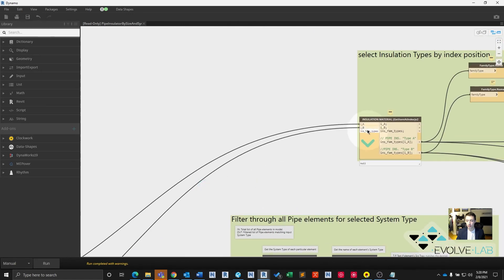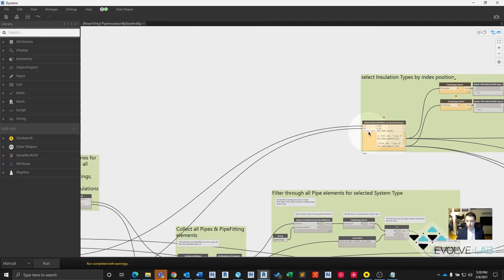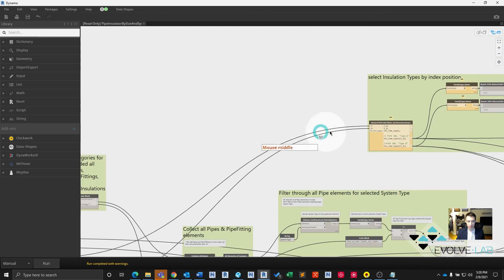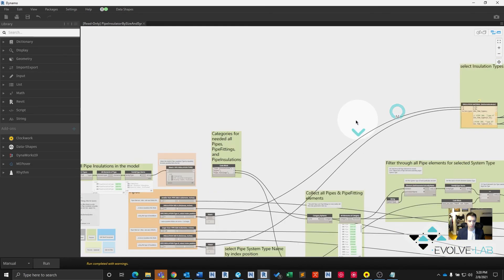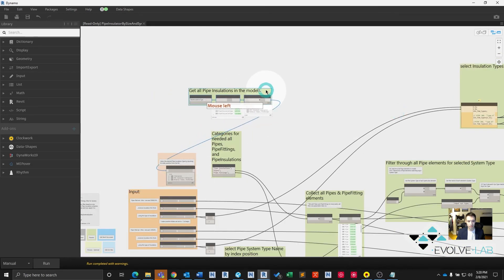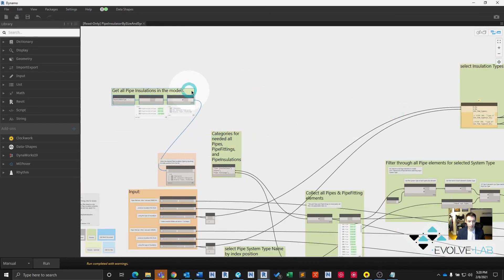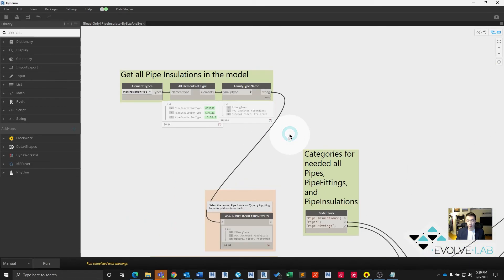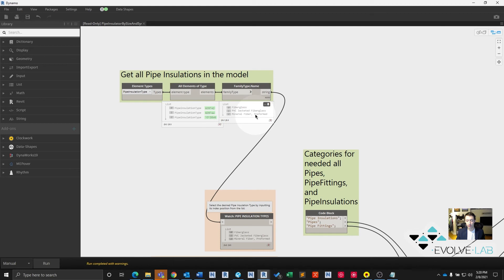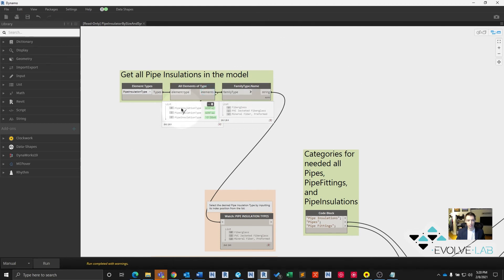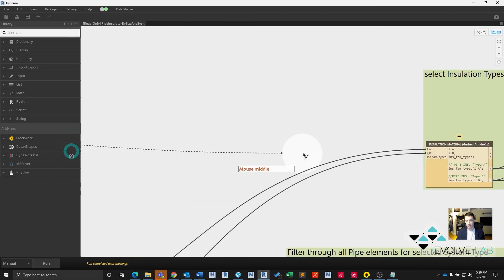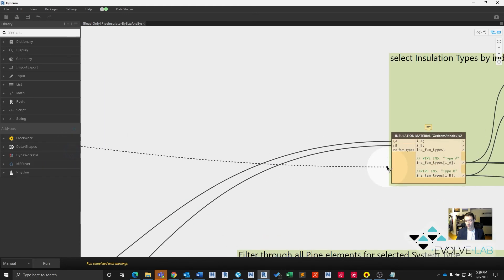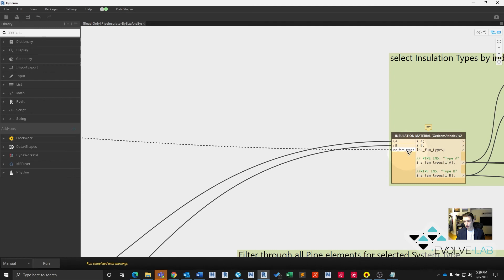Oh, because we need to connect our fam types, our insulation fam types to this node. That's over here. Remember, quick note here, this family type name, this is just a string of the name of the actual element. We want the actual elements. So let's grab our pipe insulation type elements. I mean, Revit elements, not physical elements in the model. And let's connect that to our insulation family types.